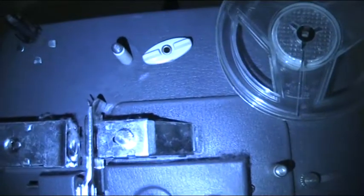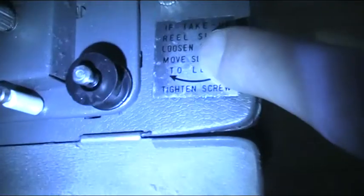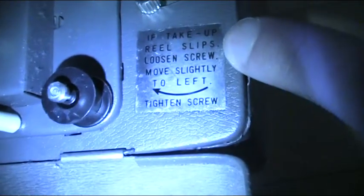If take up reel slip, loosen screw, what is this doing? Oh that wasn't slightly. If take up reel slip, loosen, yeah that's just tighten the, maybe that was too tight maybe. I don't know. Seems to be maybe something broken here. Why is that? Let's do it like this.